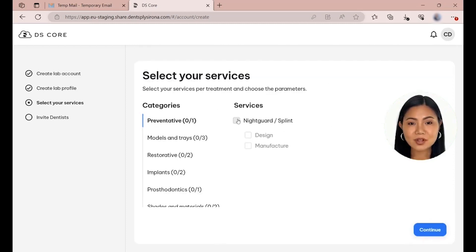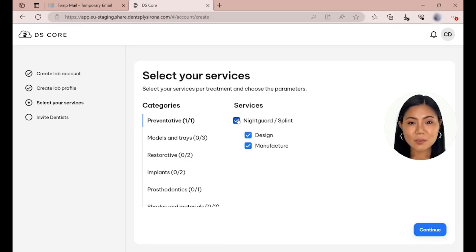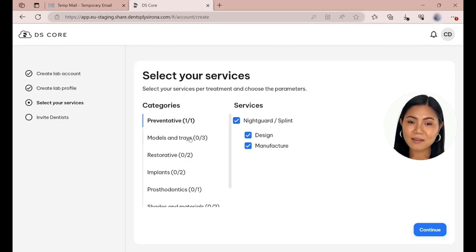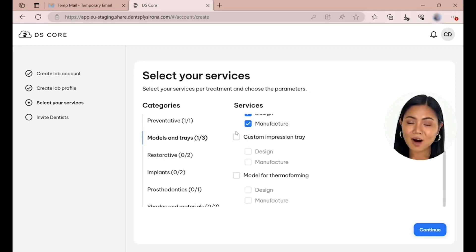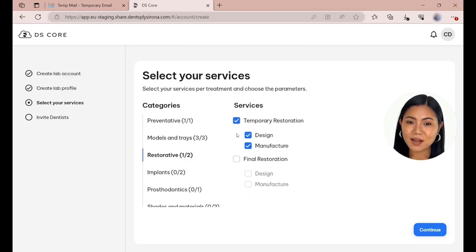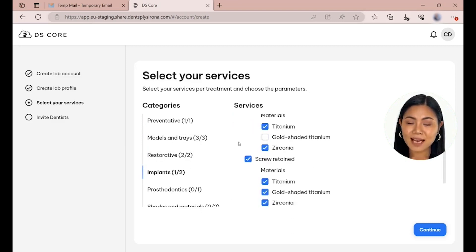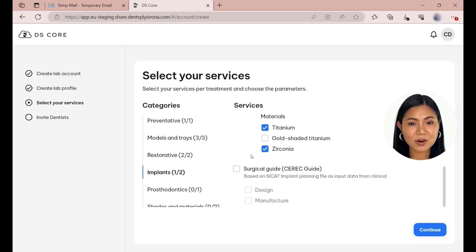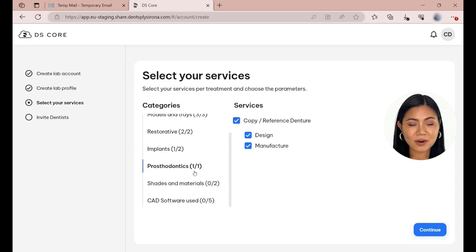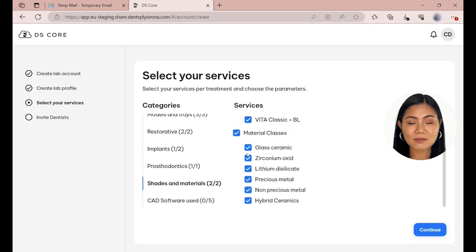Select your services per treatment and choose the parameters. For example, we select under Preventive the service Nightguard/Splint and then indicate that we offer design as well as manufacturing for this indication. Repeat that for all treatments, shades and materials, and CAD software used. The information provided is used to ensure that a laboratory only receives orders that match the range of services it offers.